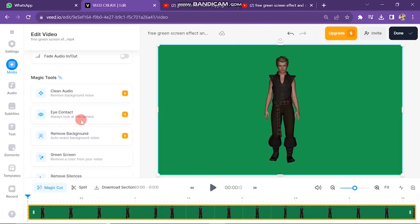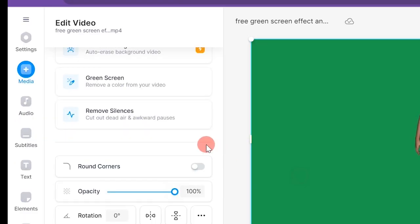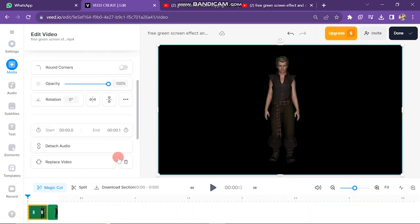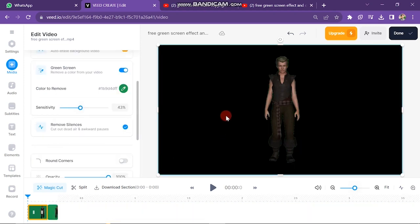But if your video has a green background, then click on the green screen button just after it. Turn on this option and then select green color to change manually. You can see the background of the video is removed.